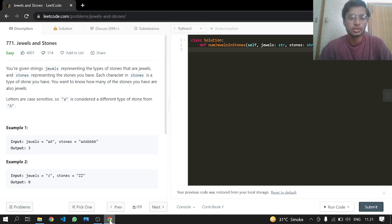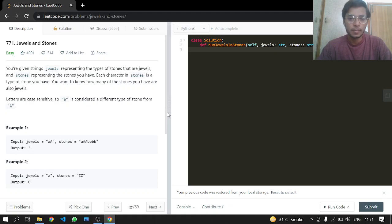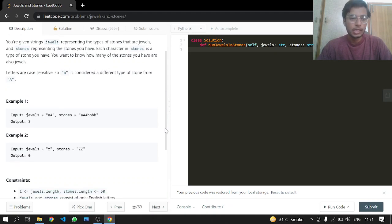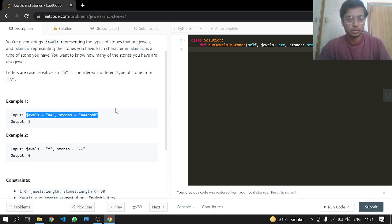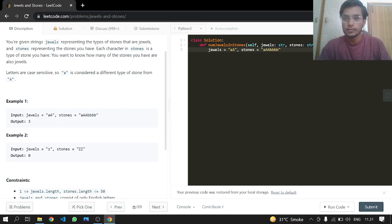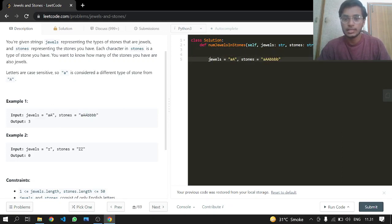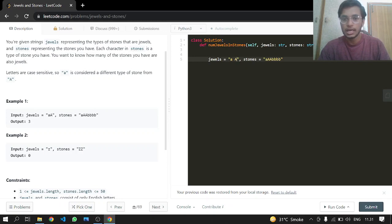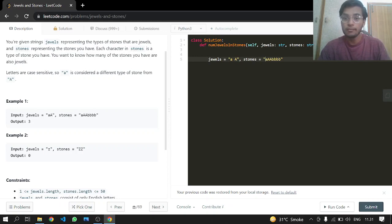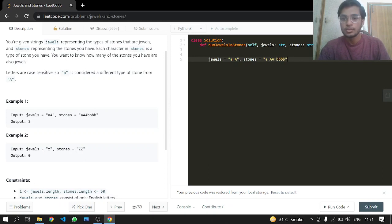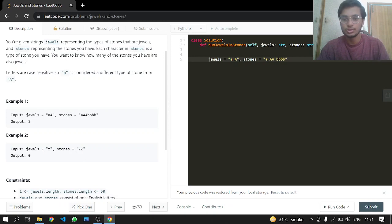Letters are case sensitive. In the jewels string, I have two types of jewels: lowercase 'a' and uppercase 'A'. The stones I have are one lowercase 'a', two uppercase 'A's, and four 'b's. I'll check if this 'a' is in the jewels - yes, it is.